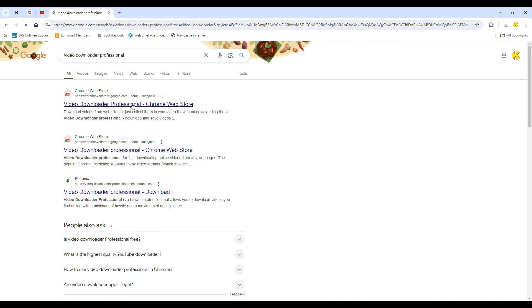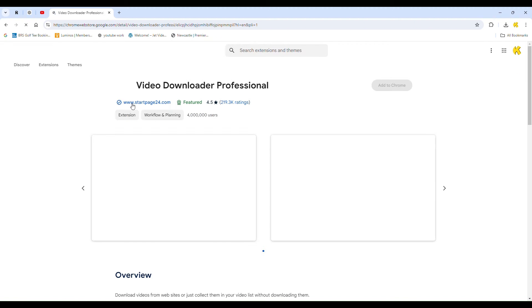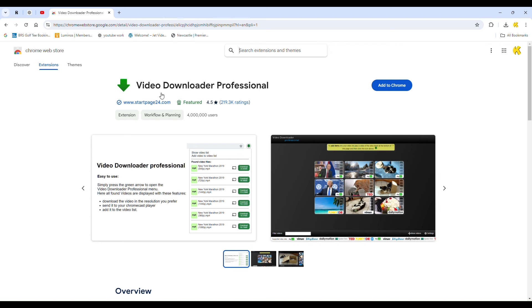Press Enter then click on the first result that appears. Next, click on Add to Chrome, and then select Add Extension.